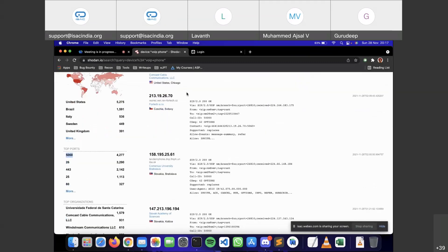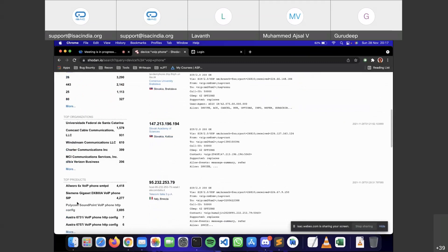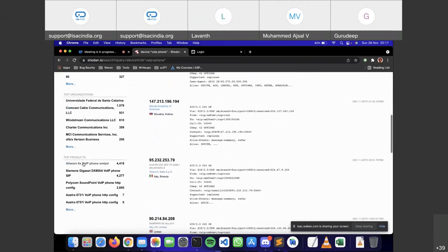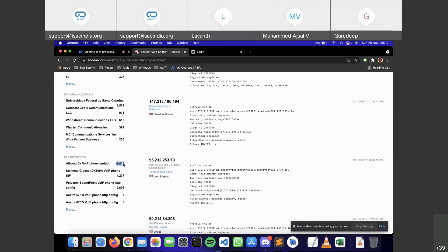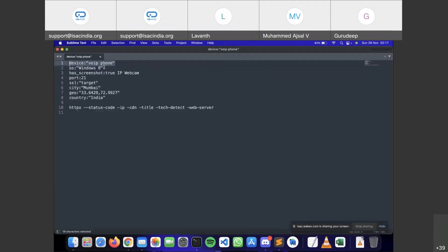You can run an Nmap scan on port 5060 and try to find a particular vulnerability through which this device might be vulnerable. The top products show that 4,418 devices are using the 'LW6x VoIP phone SMTPd' — that is the phone's name and model, and it's the most commonly used VoIP phone in the results.